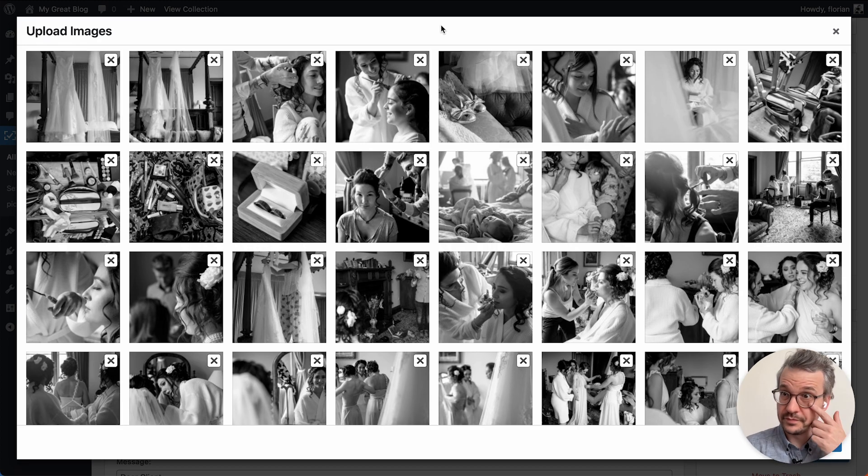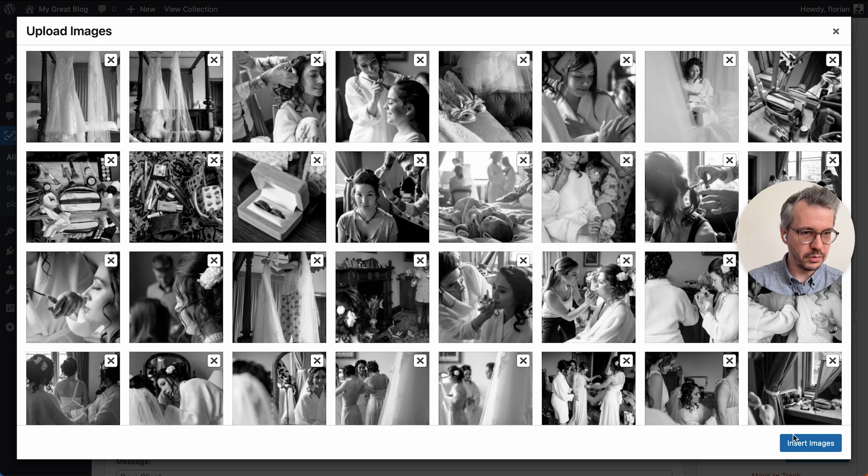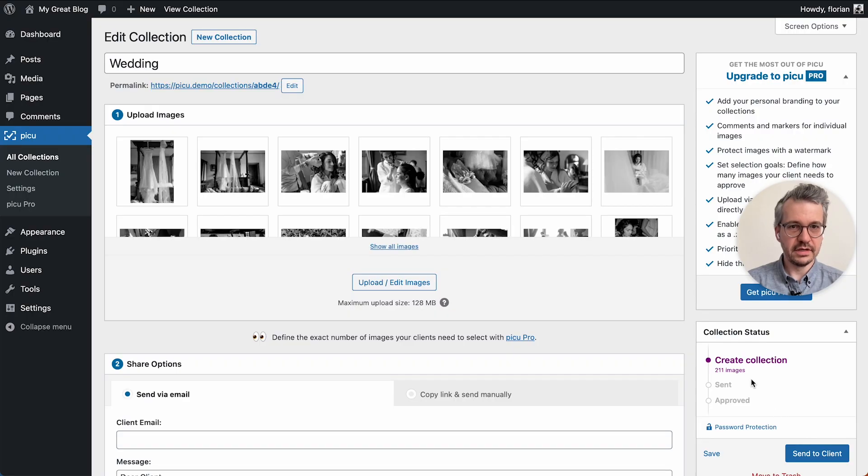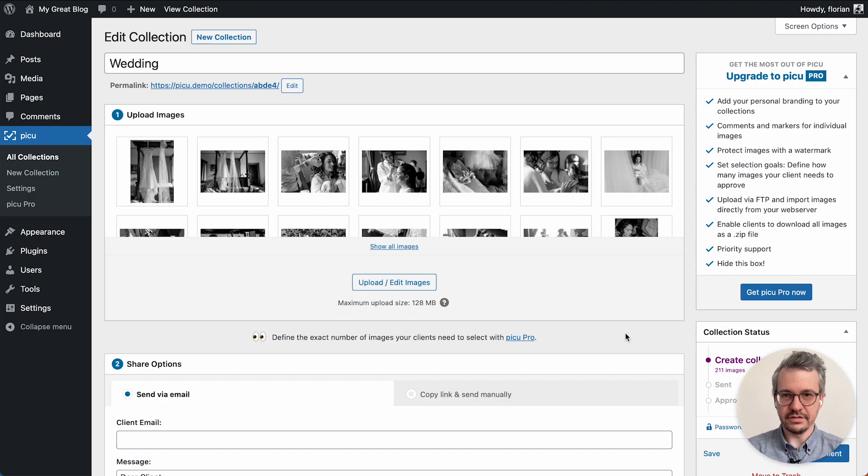All right, everything is done. I just quickly move myself out of the way and insert the images into the collection. Just like that. I'll bring myself down again.